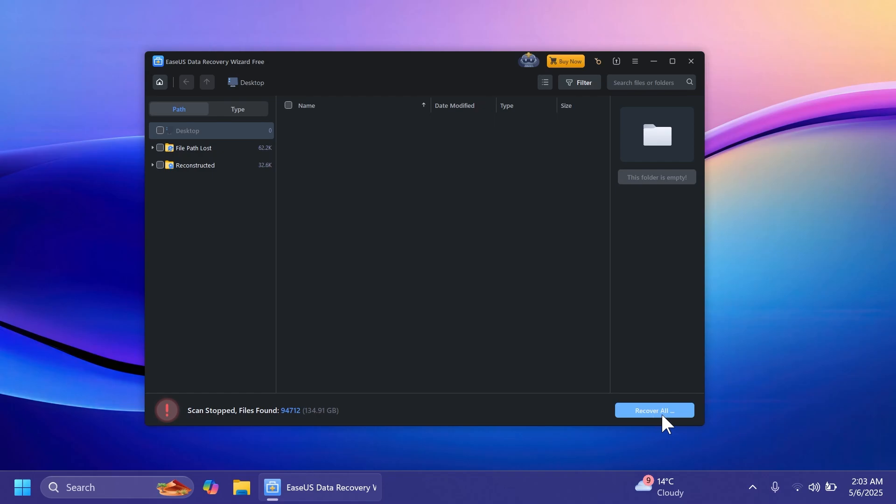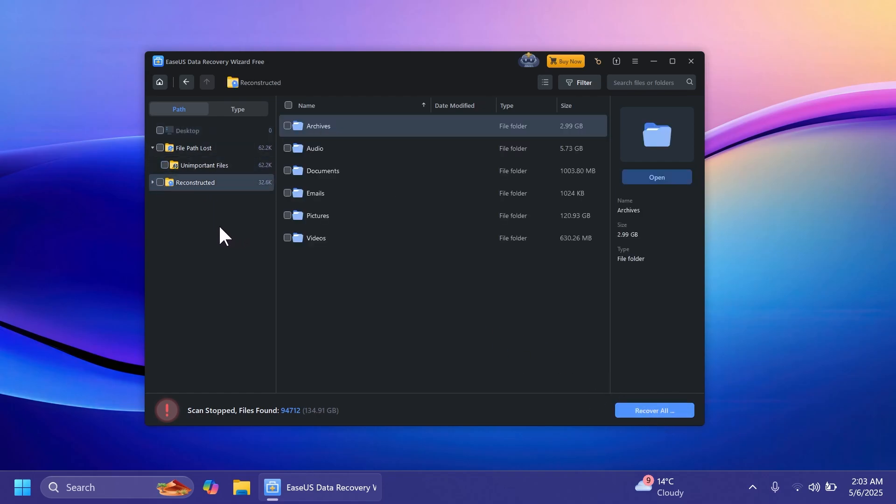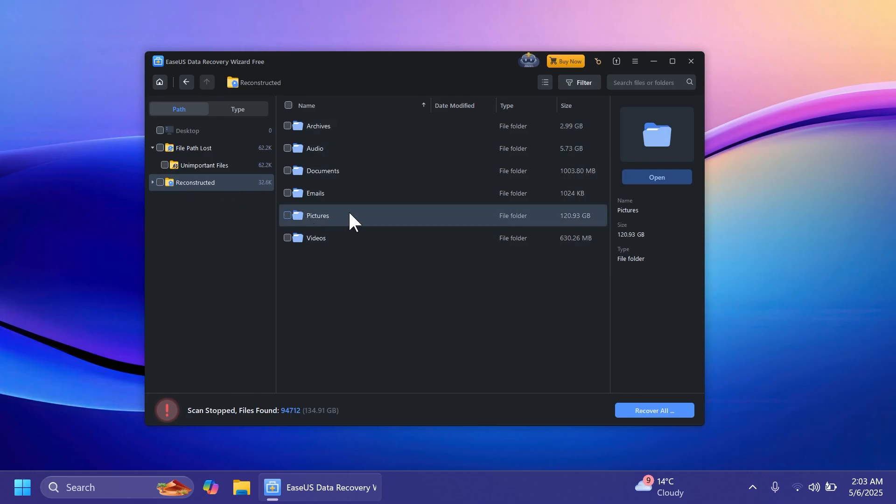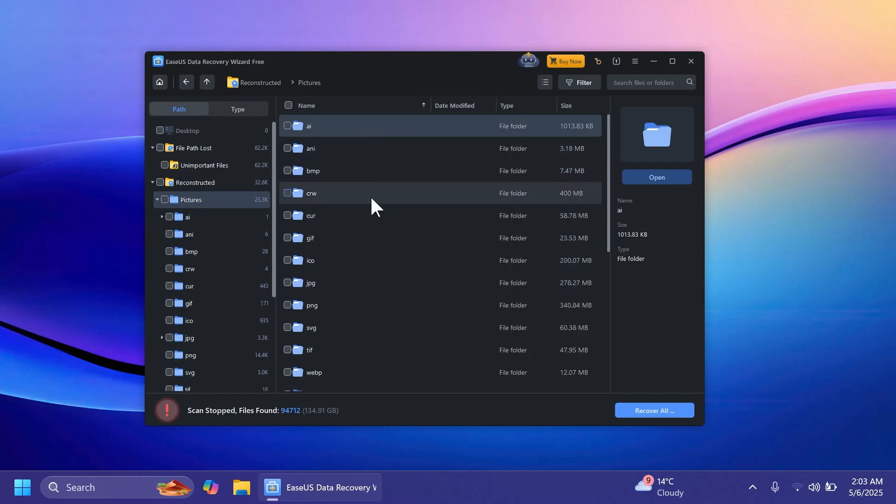Of course you have the button recover all but I don't recommend using it because there are a lot of temporary files that have been recovered and so on. As you can see we also have 62,000 files that are unimportant and we have files that have been reconstructed. We have archives, audio documents, emails, pictures and videos. For example let's try to recover a picture, and we also have the pictures categorized by their file extension.